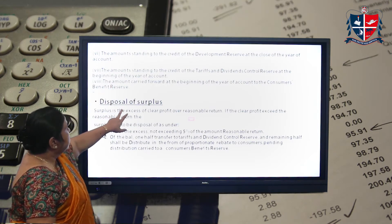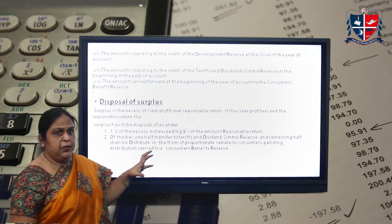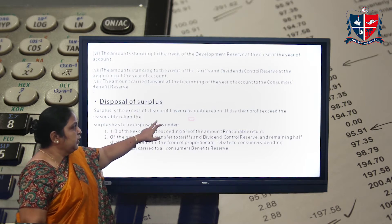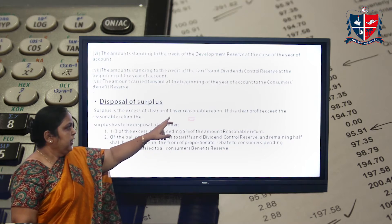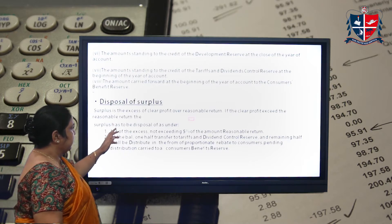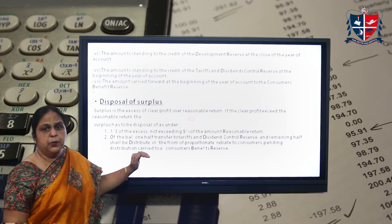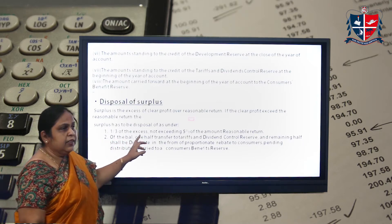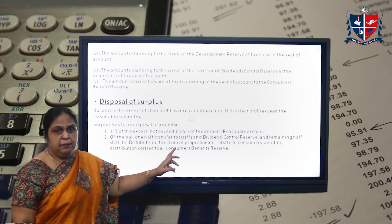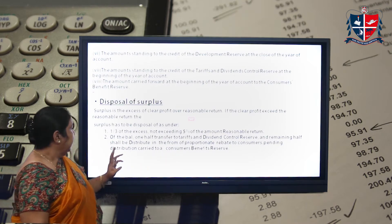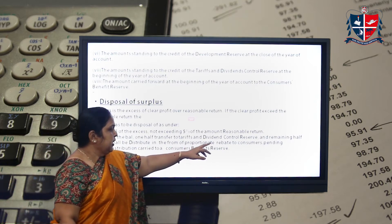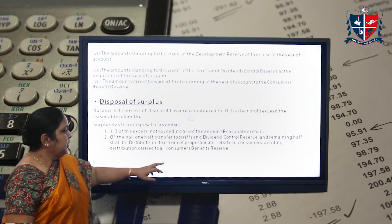Now, how do you dispose of the surplus? Surplus is the excess of clear profit over reasonable return. If the clear profit exceeds the reasonable return, the conditions for disposal are: one-third of the excess, or one-third of the surplus not exceeding five percent of the reasonable return — whichever is the least. Then the balance amount is divided equally between the tariff and dividend control reserve and the consumer benefit reserve.